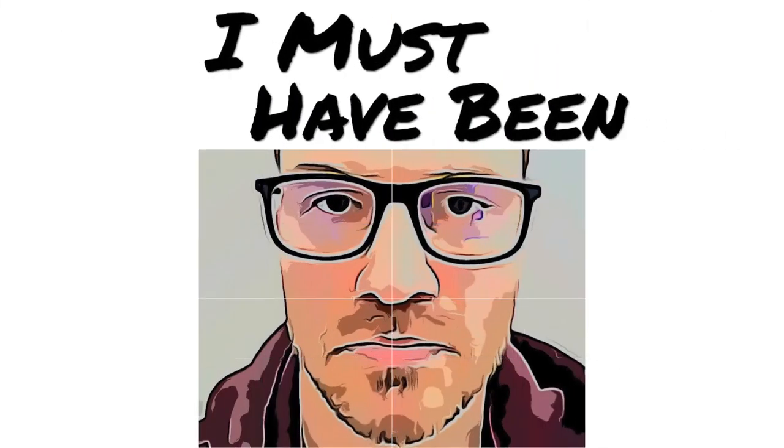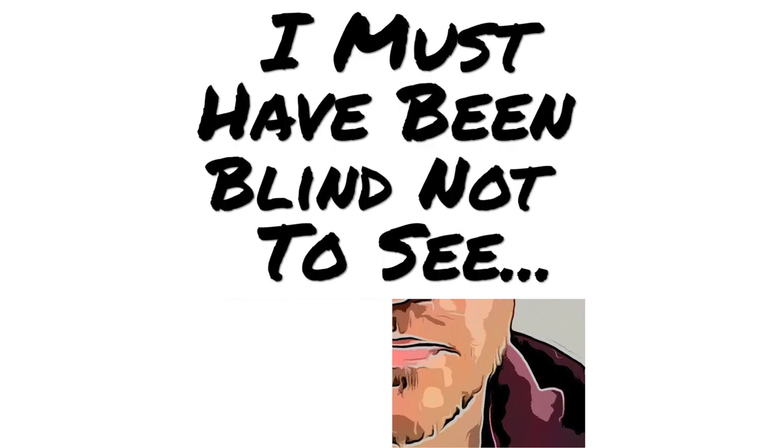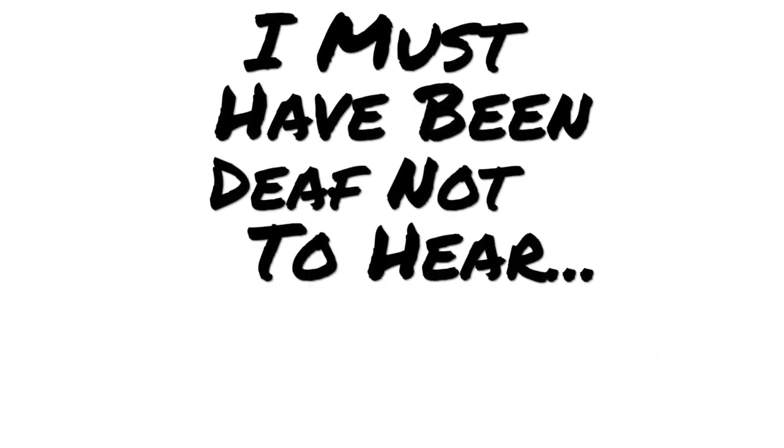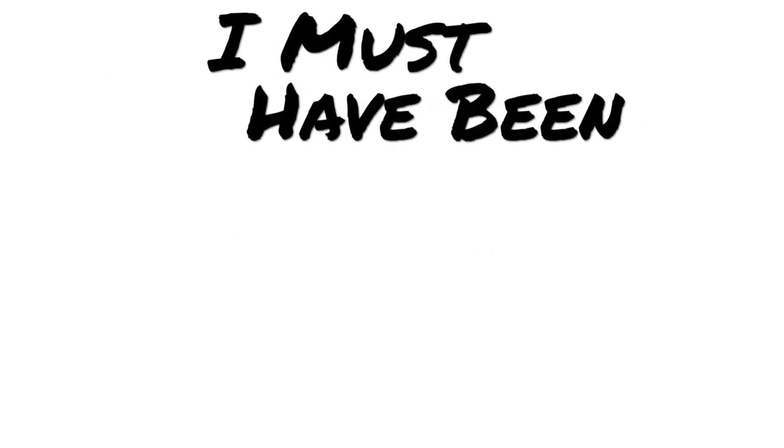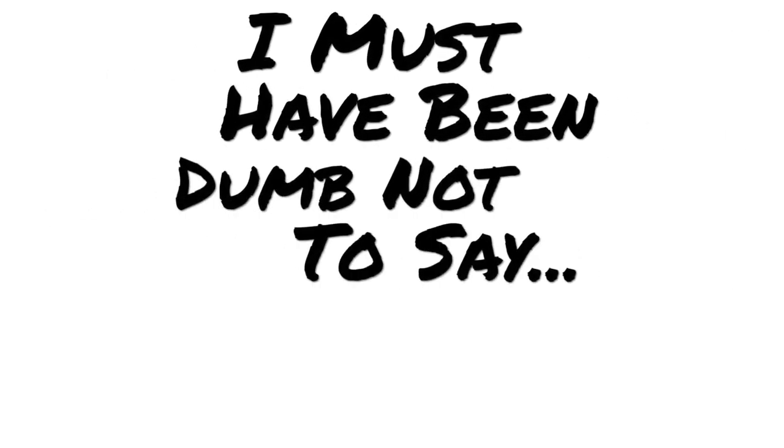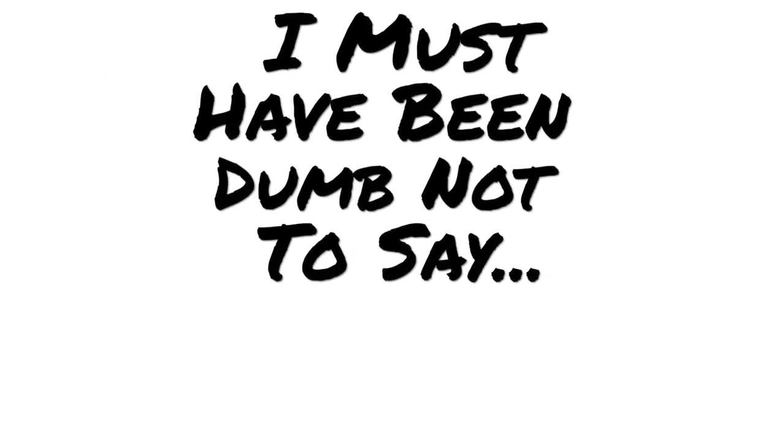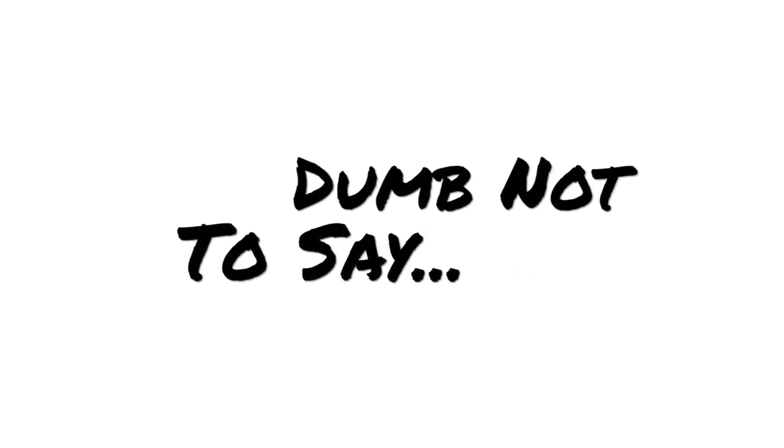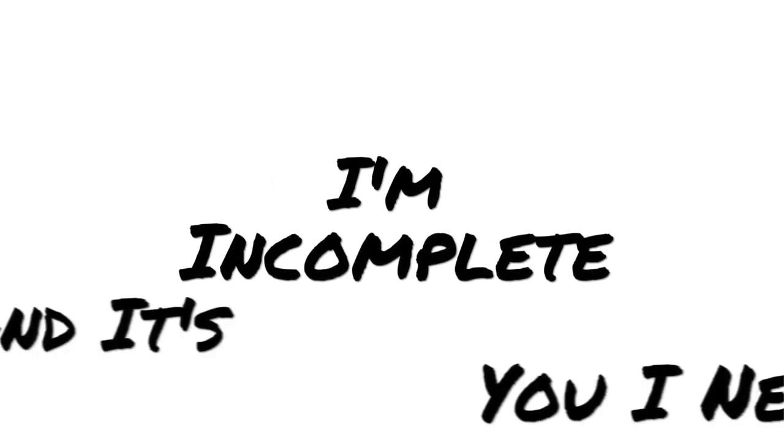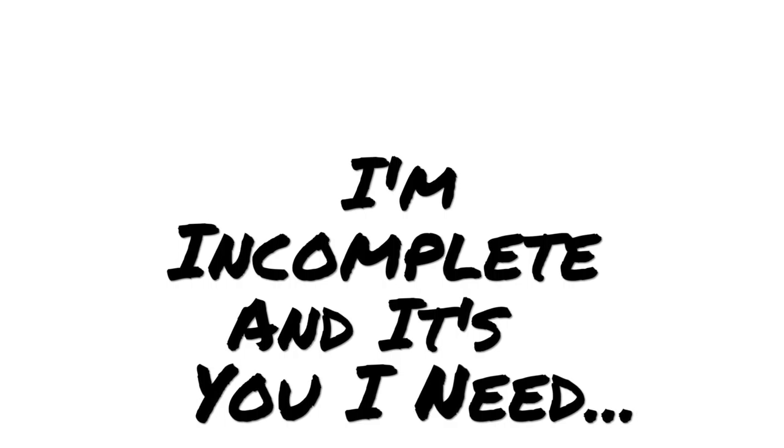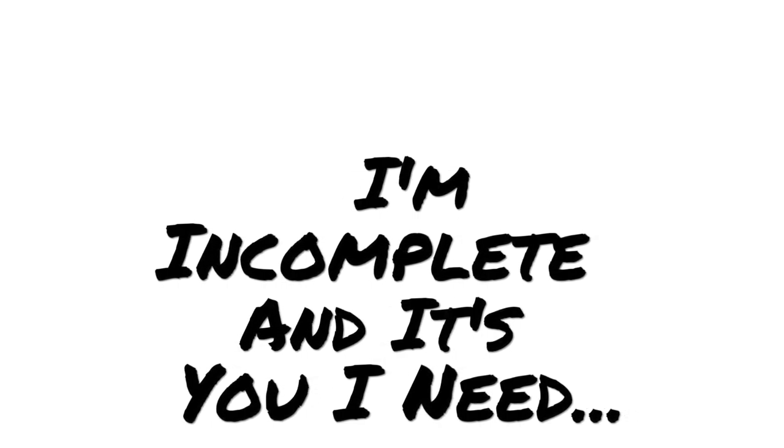I must have been blind not to see, I must have been deaf not to hear, I must have been dumb not to say. Incomplete and it's you I need.